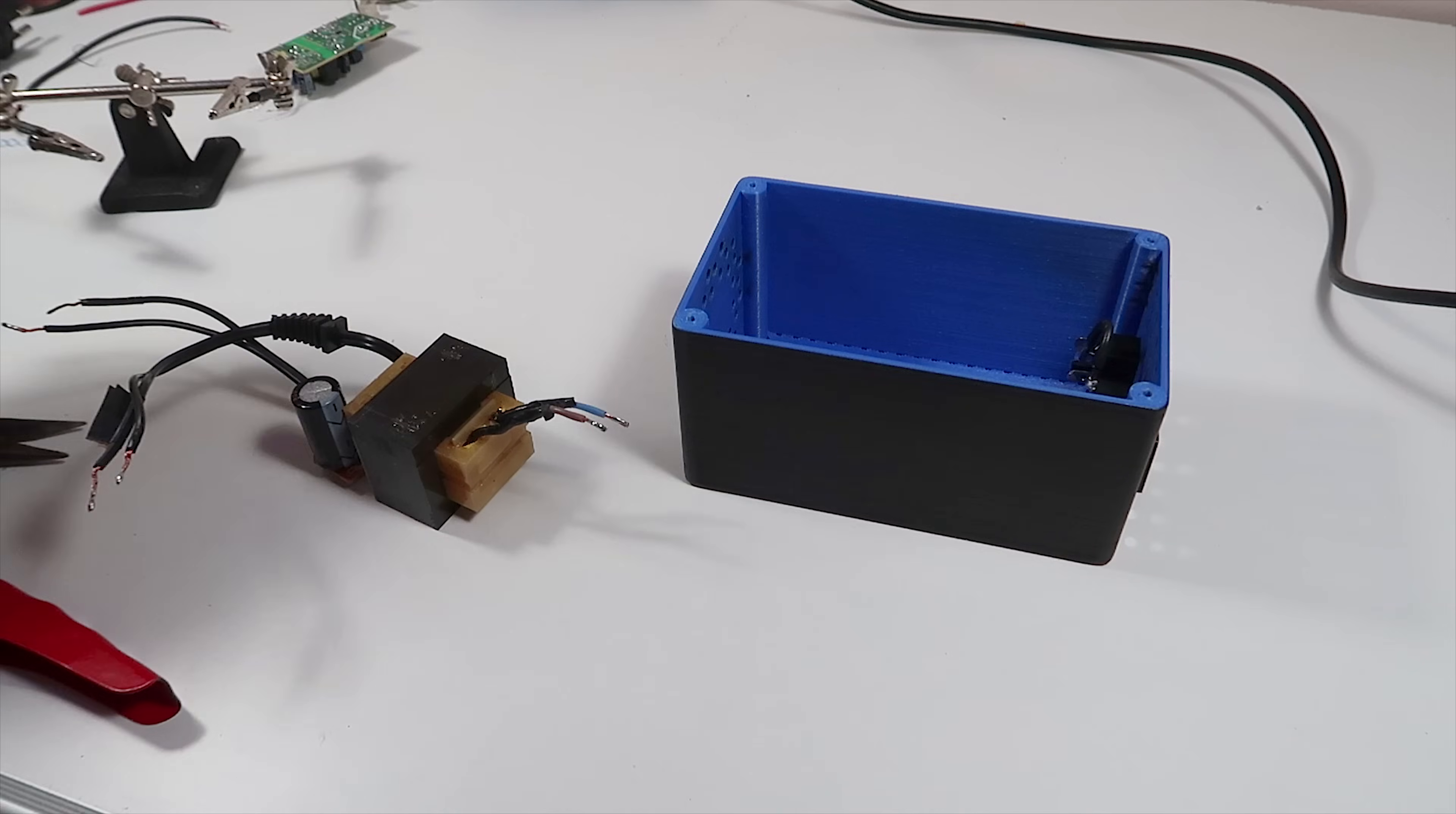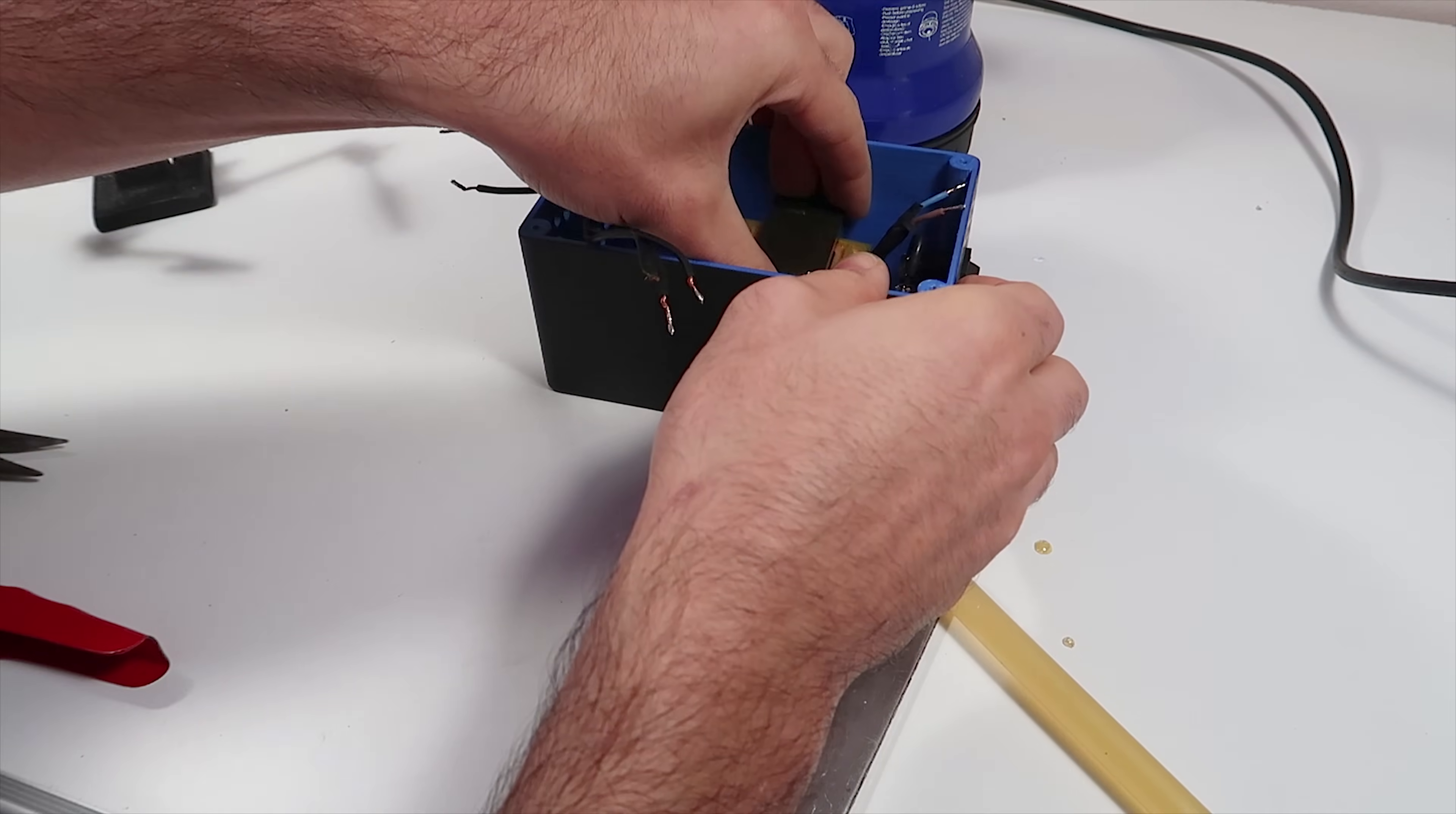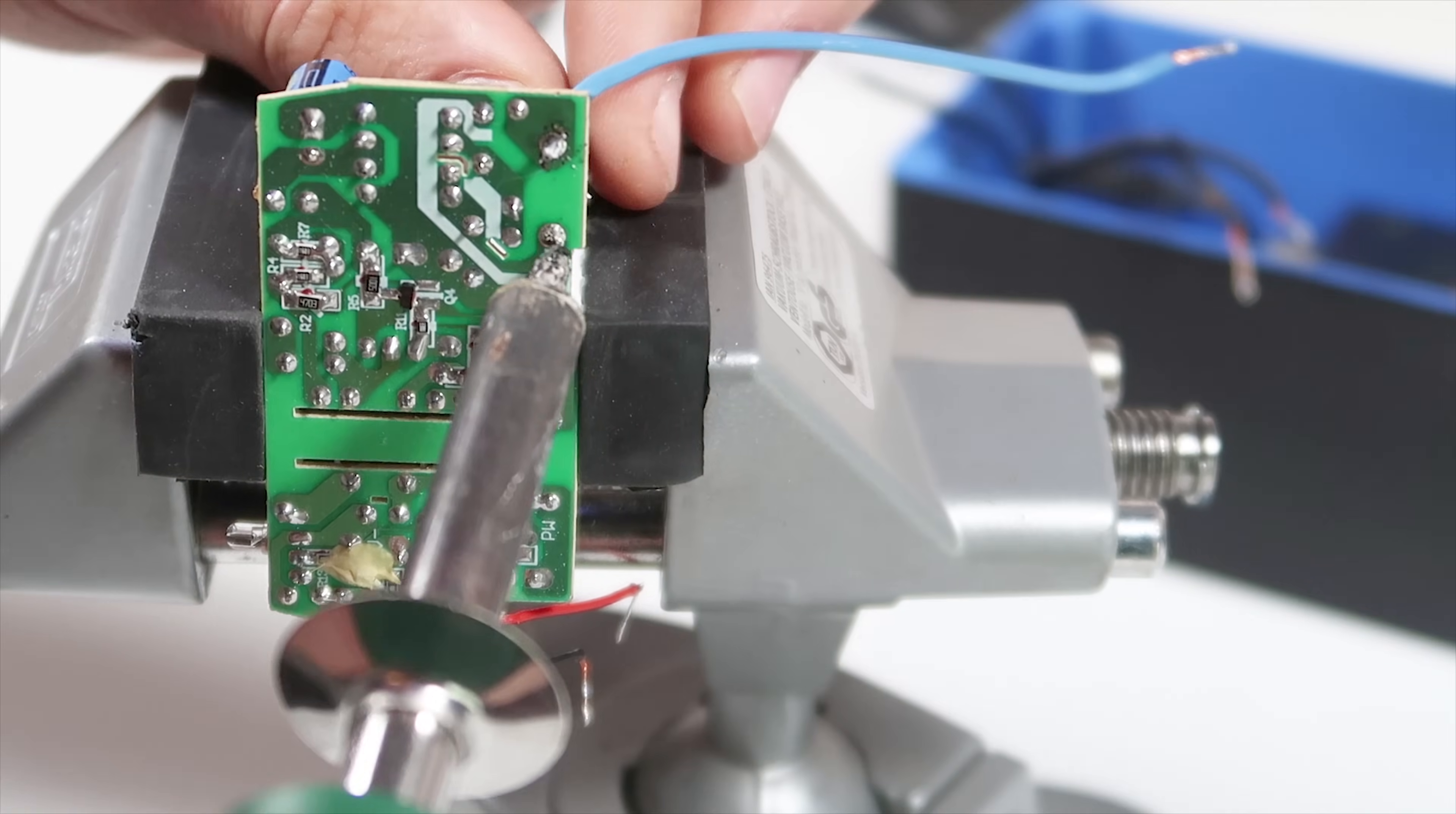To secure the components I use hot glue, and here I'm extending the wires for the fan power supply.